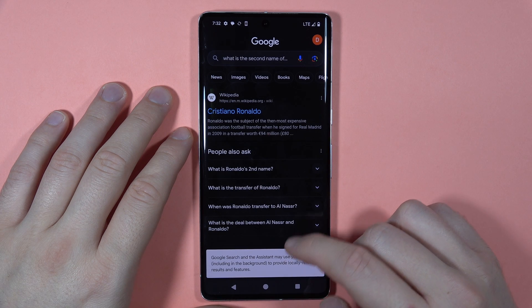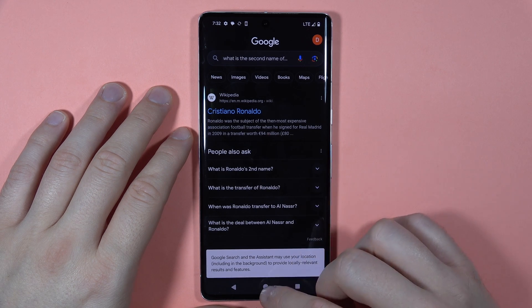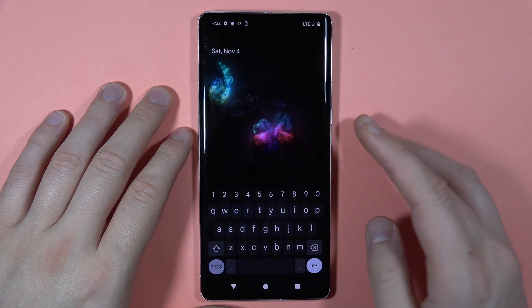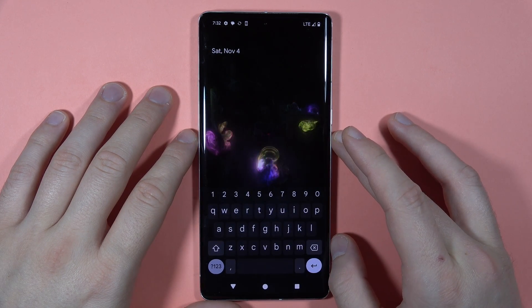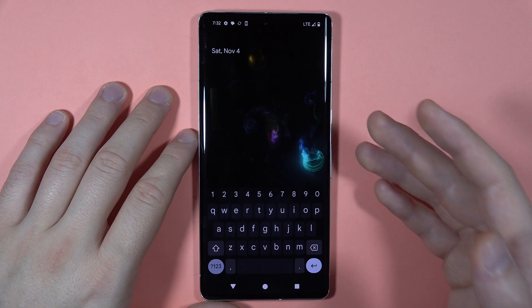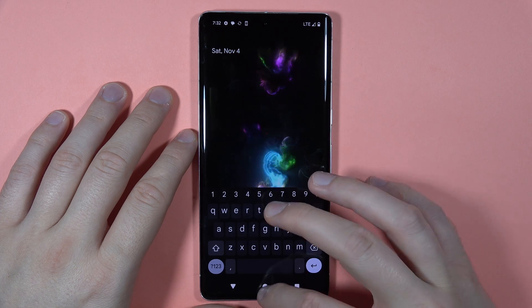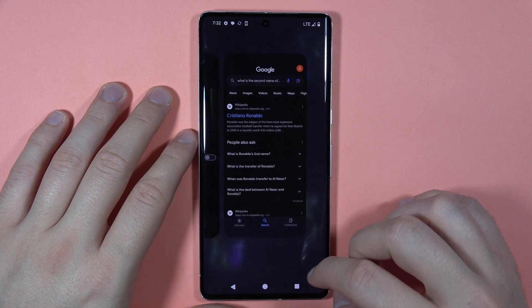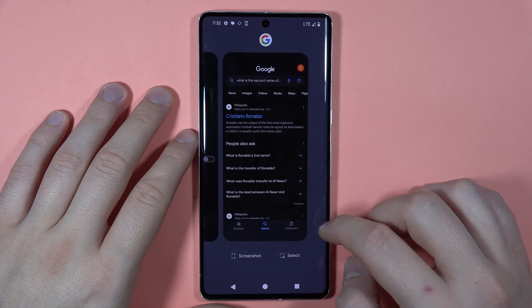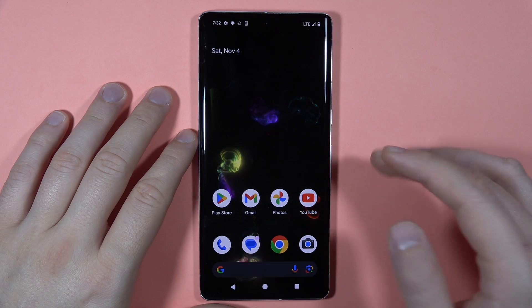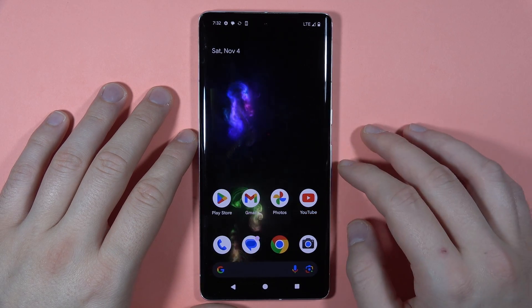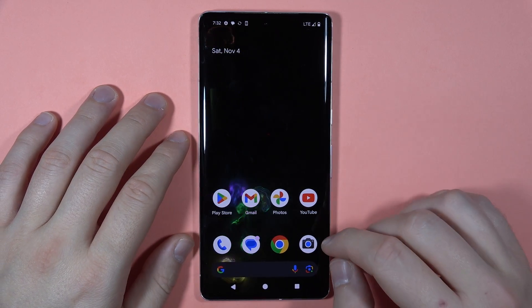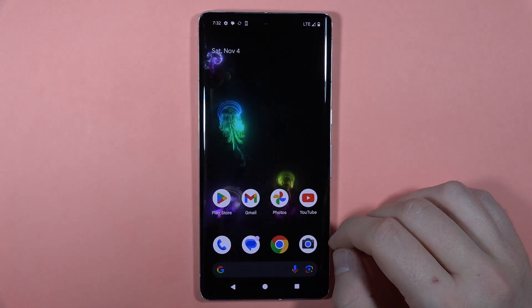And as you can see, that's how we can use it. This feature is linked with your Gboard, so every time you are using your keyboard, you can use this voice to text function. That's all. Bye bye.